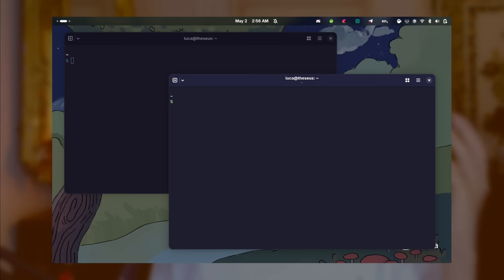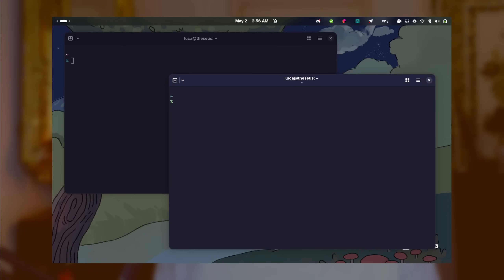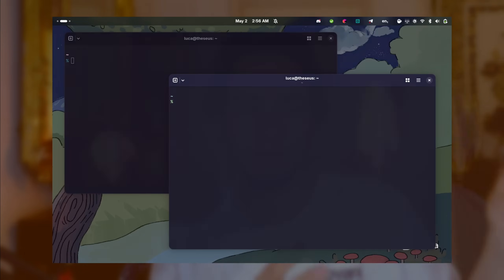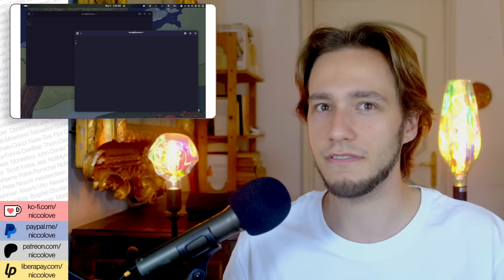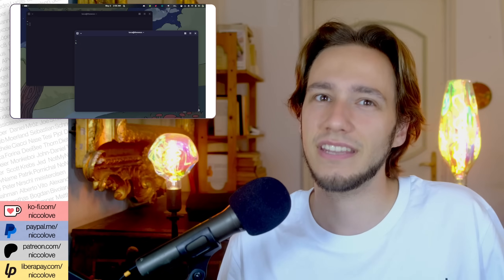Ghostty is available for Linux and macOS, so most of you should be able to try it out right now. The main appeal of Ghostty is that it's a terminal emulator that manages to get a lot of the things you would expect done well all the time. One of the main goals was creating a terminal emulator that feels well-integrated with the system it's targeting.